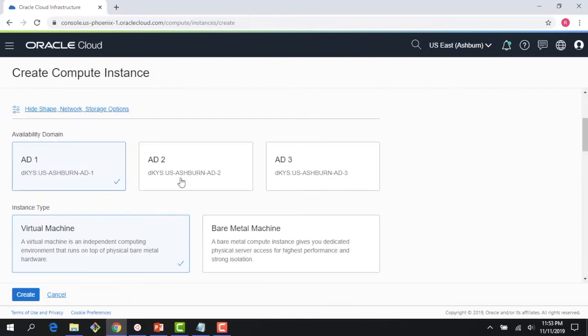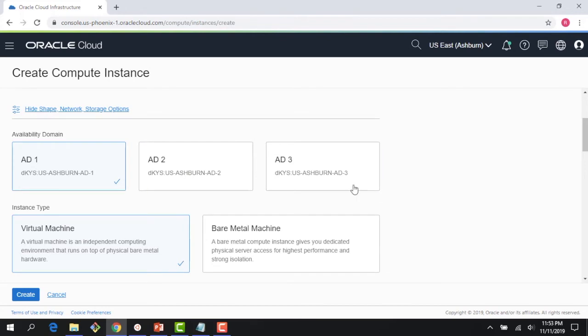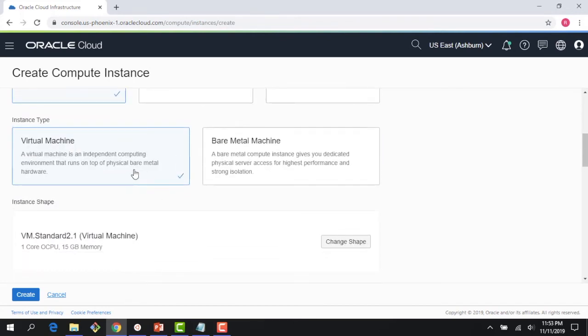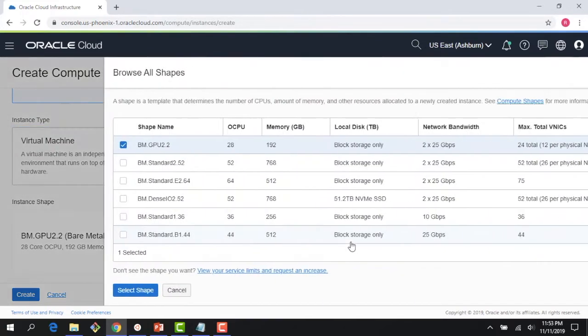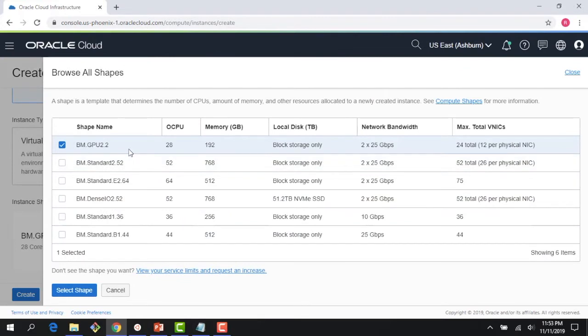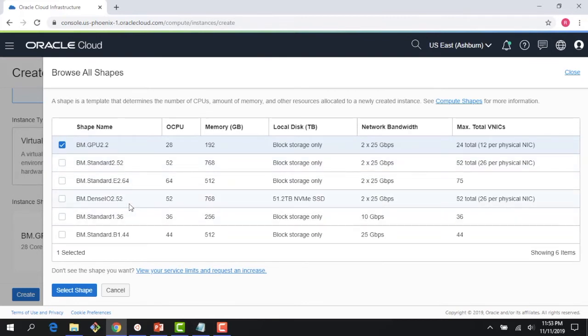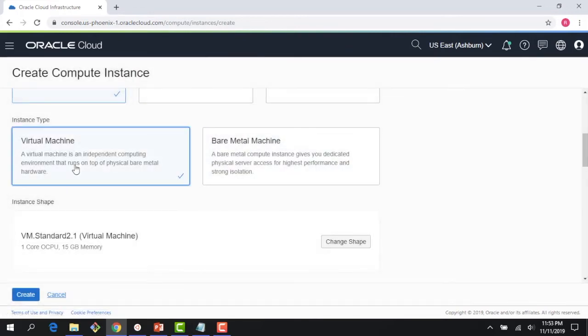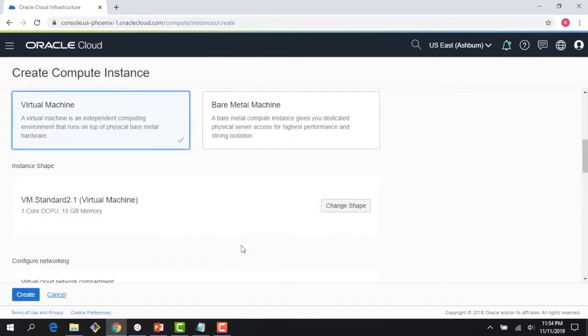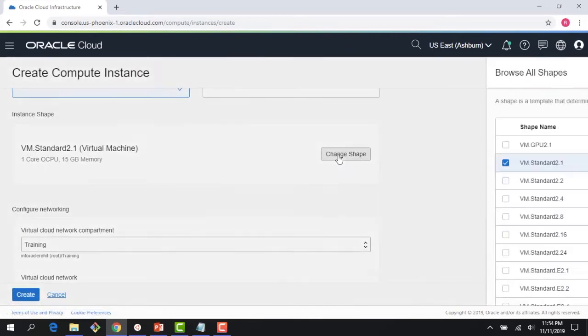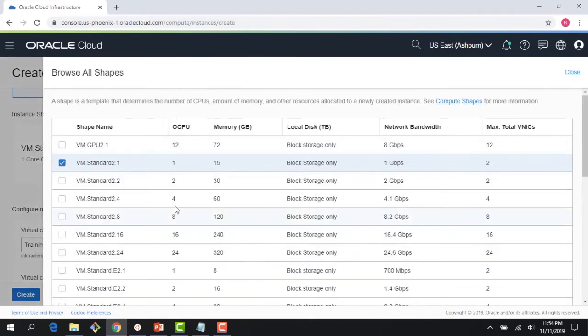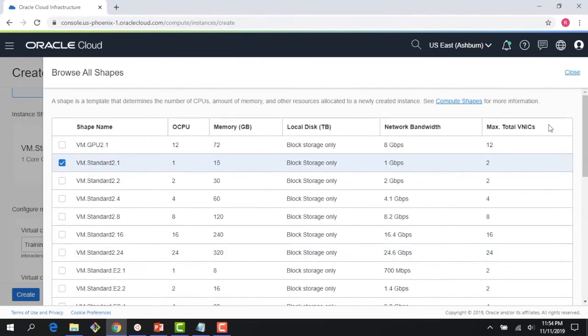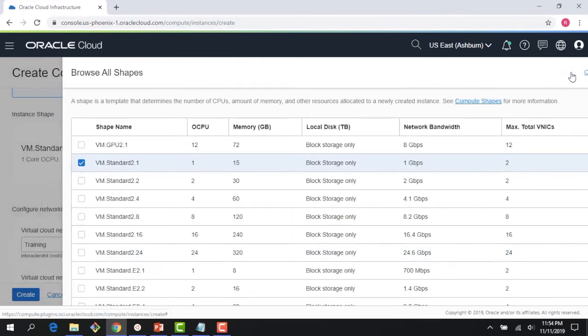I'm in a multi-AD region, so I have multiple ADs listed here. If you are in a single AD region, you will just have one AD listed. I get a choice between virtual machines and bare metal. If I click on bare metal and change the shapes, the shapes we were talking about in the previous module you can see here. There's a standard 52 core shape, AMD shape, a dense IO shape, etc. I'm going to spin up a VM. And right here you can see, you can change the VM shapes.